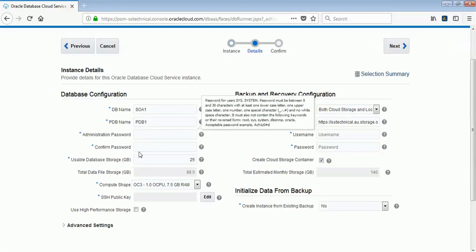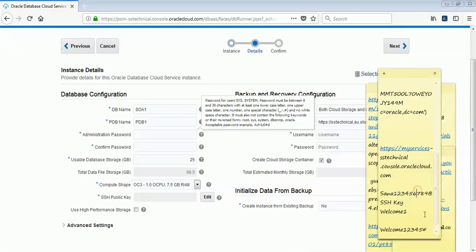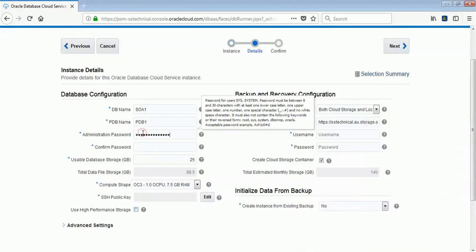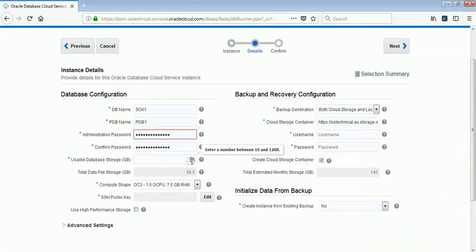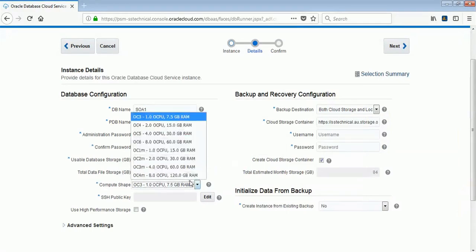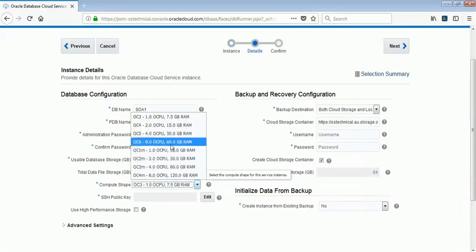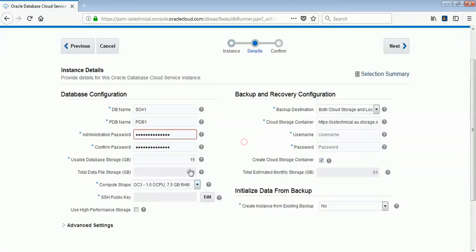For the password, it should have 8 to 30 characters with at least one uppercase, one lowercase, and one special character — there are restrictions you have to follow. I'll give the password as 'Welcome123'. I'll change the storage to 15 GB to avoid extra charges, and I'll select the compute size as one CPU and 7.5 GB RAM. Based on your requirement, you can select a higher configuration as well.